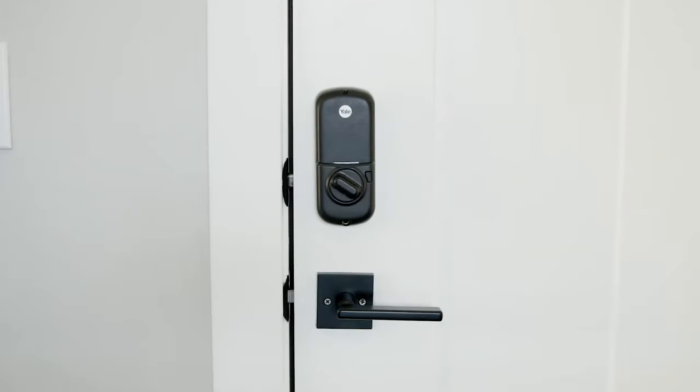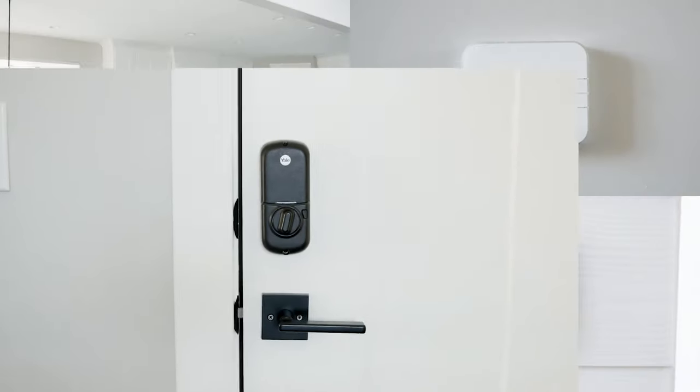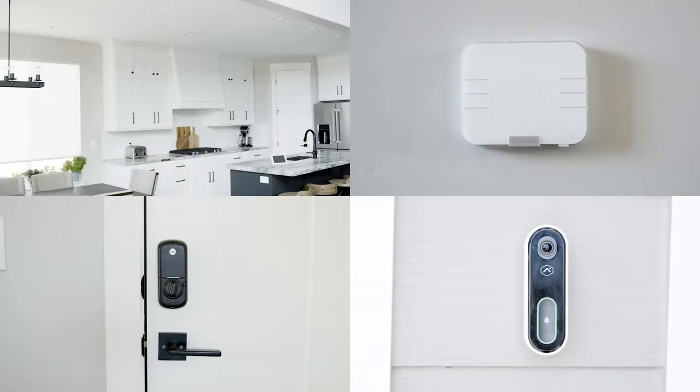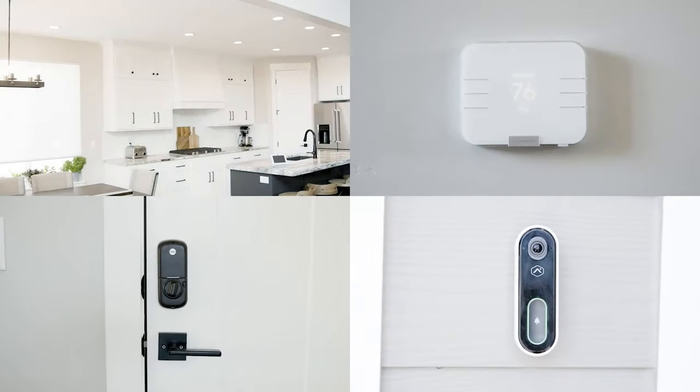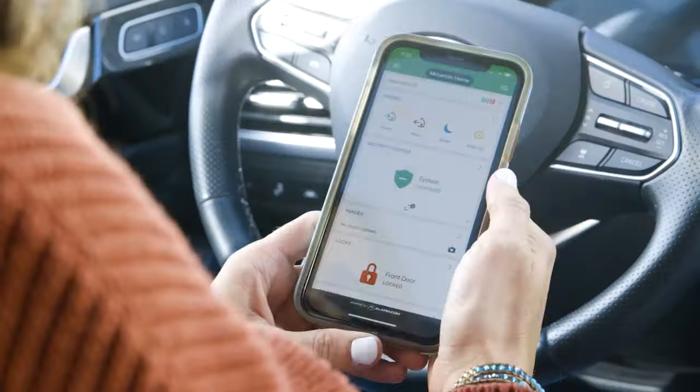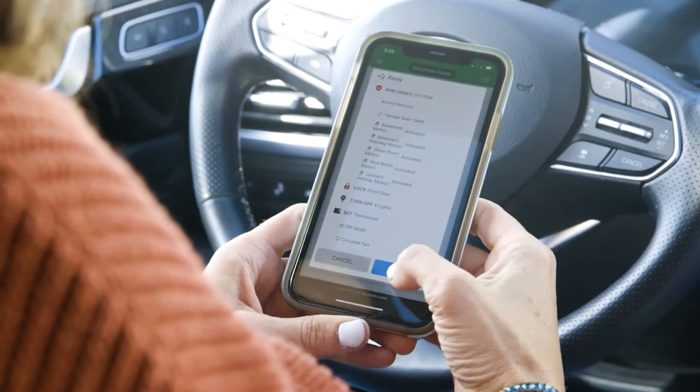Built-in Z-Wave Plus controls locks, lights, and thermostats, enabling Alarm.com scenes and automation.